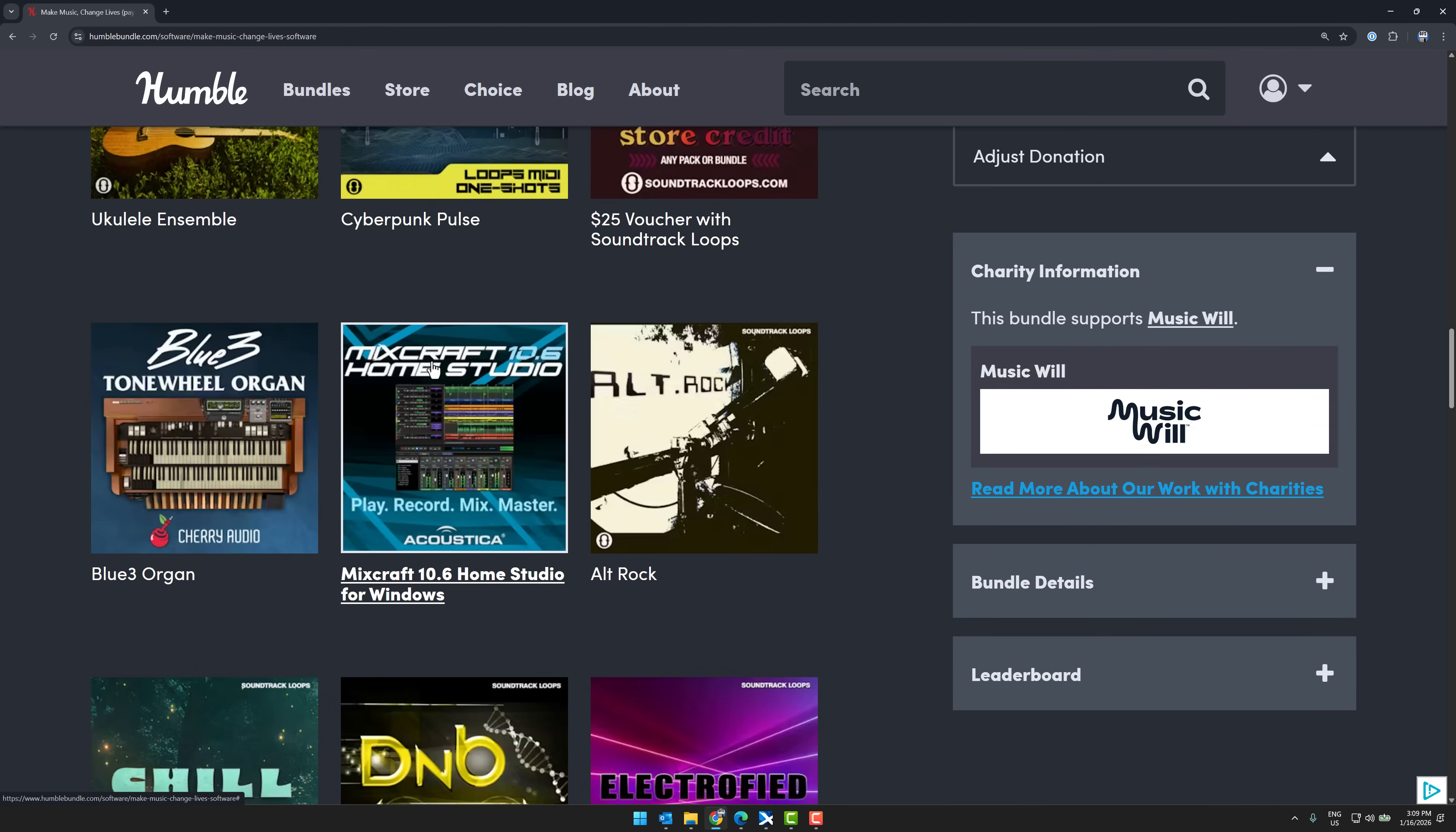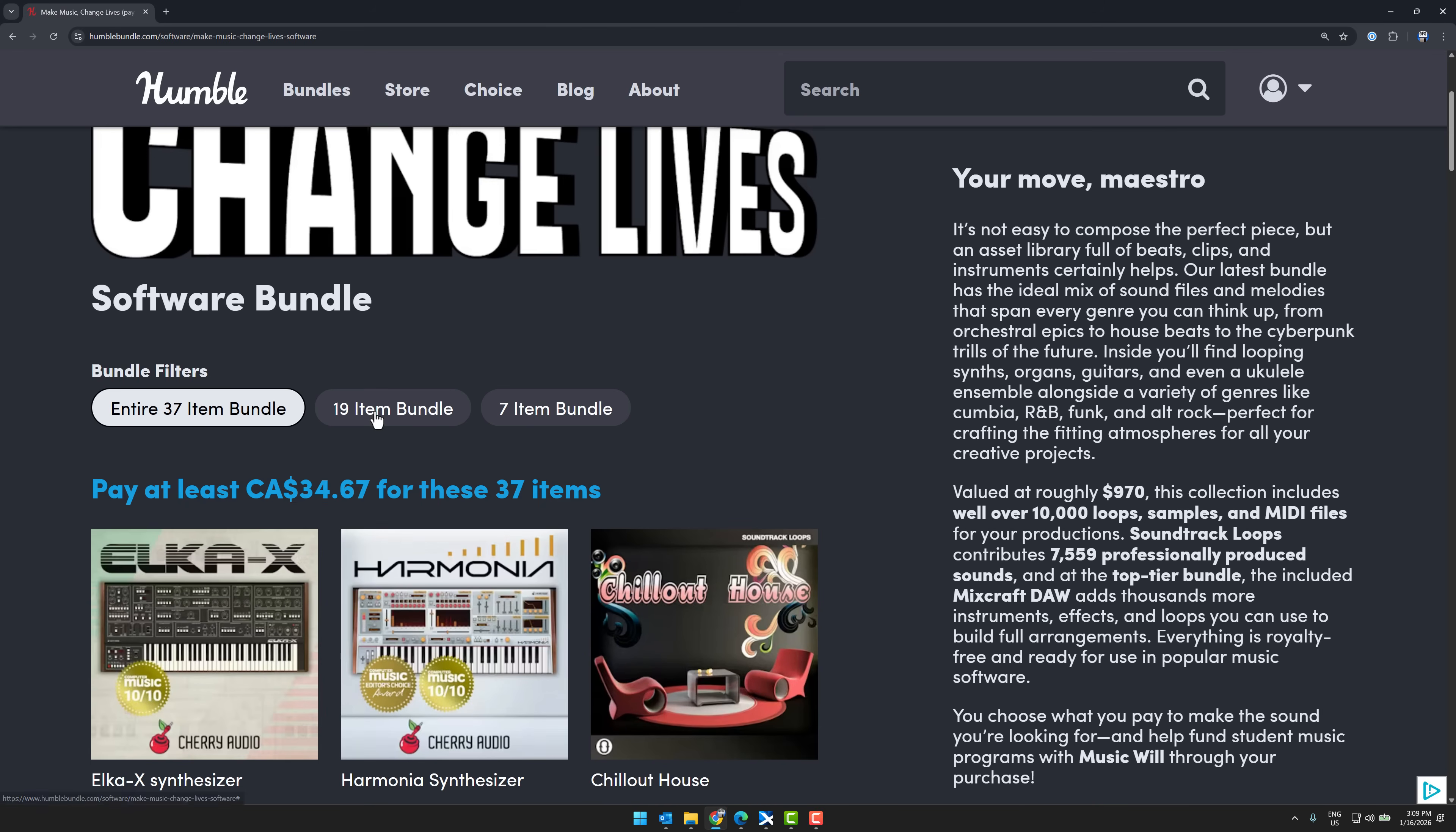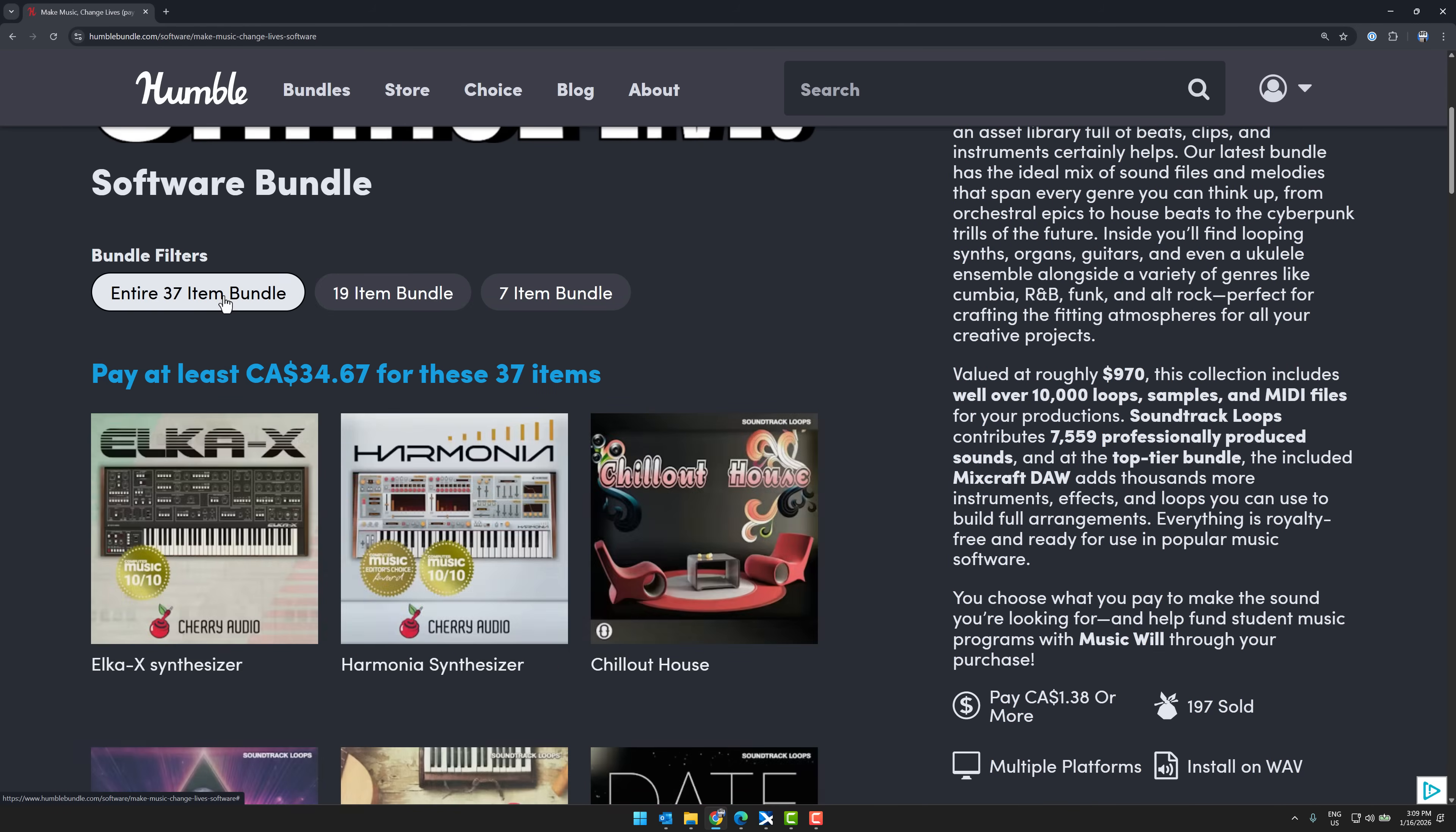This 10.6 version, it is the home version. It's only like a $35 purchase in the first place, so MixCraft is quite affordable. But what you'll notice here is in the bundle, it's actually available at the medium tier here, so like $13 US. You can pick it up, so that's about a third of the regular price.